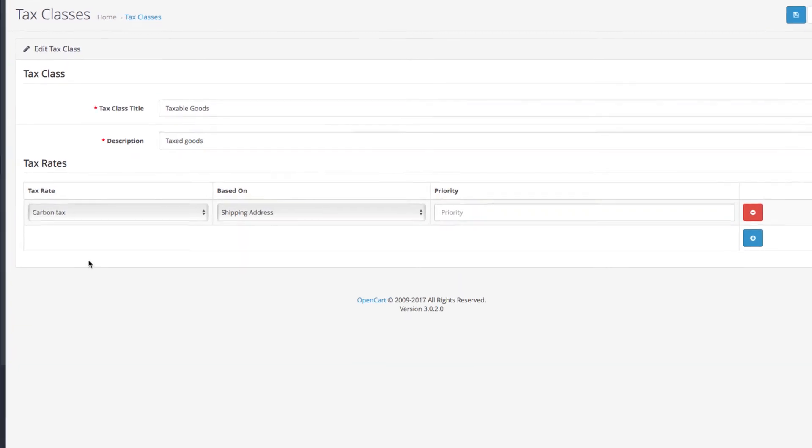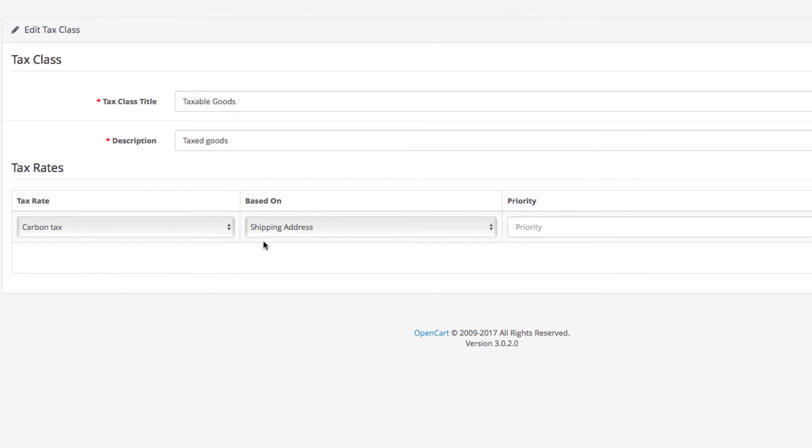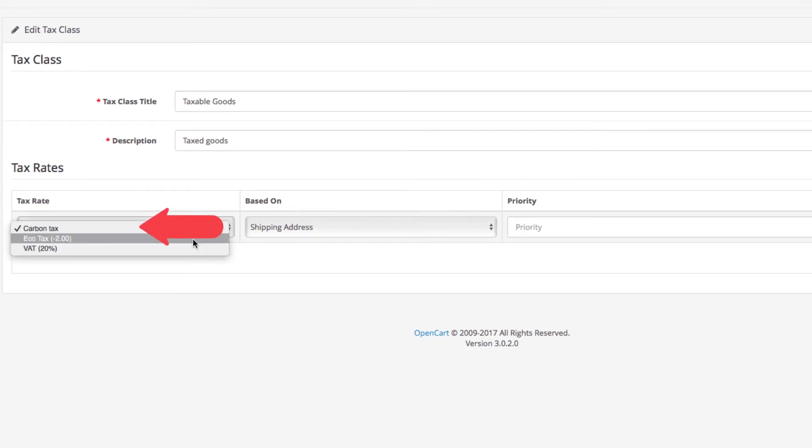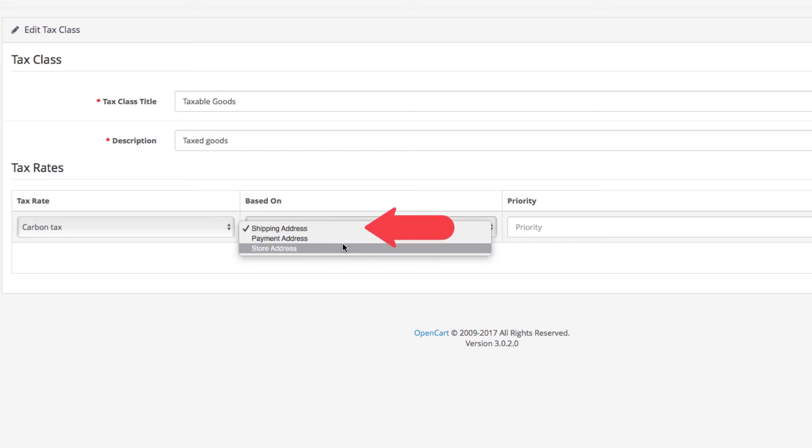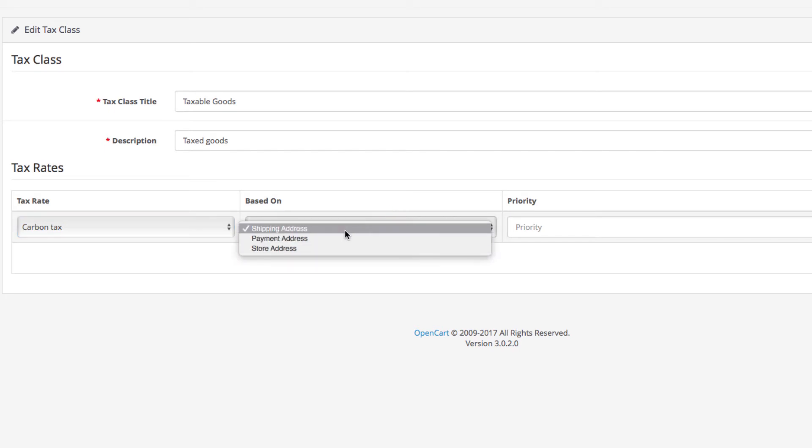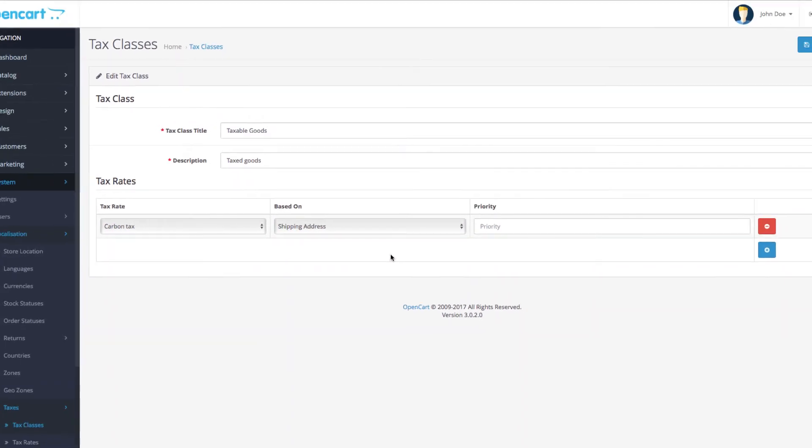An important part when you choose the tax rate is to decide what it will be based on: shipping, payment, or store address. For the sake of this example, we will select Shipping. Click Save now.